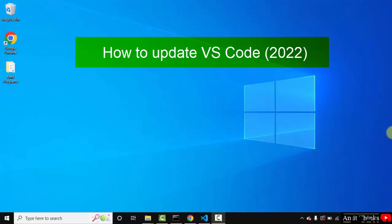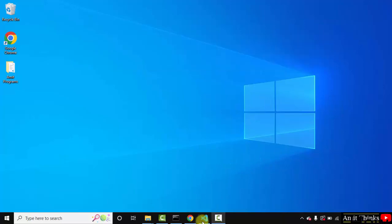Hello guys, welcome to AmitThings. In this video, we will see how we can easily update VS Code.